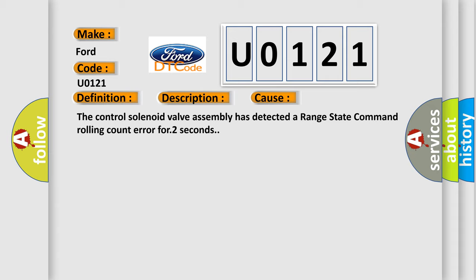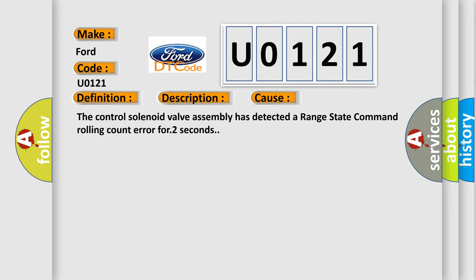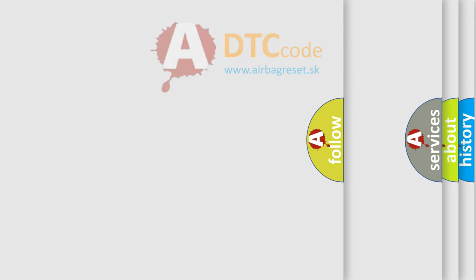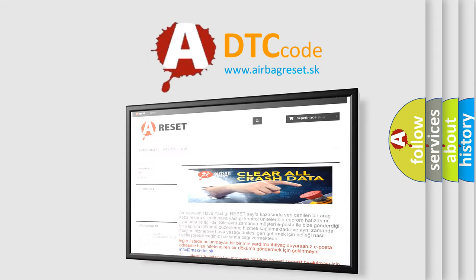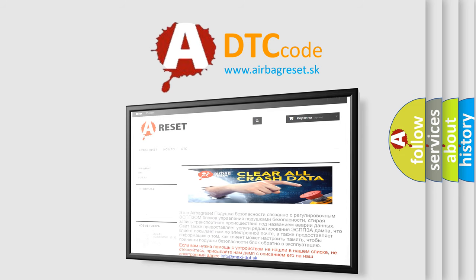The airbag reset website aims to provide information in 52 languages. Thank you for your attention and stay tuned for the next video.